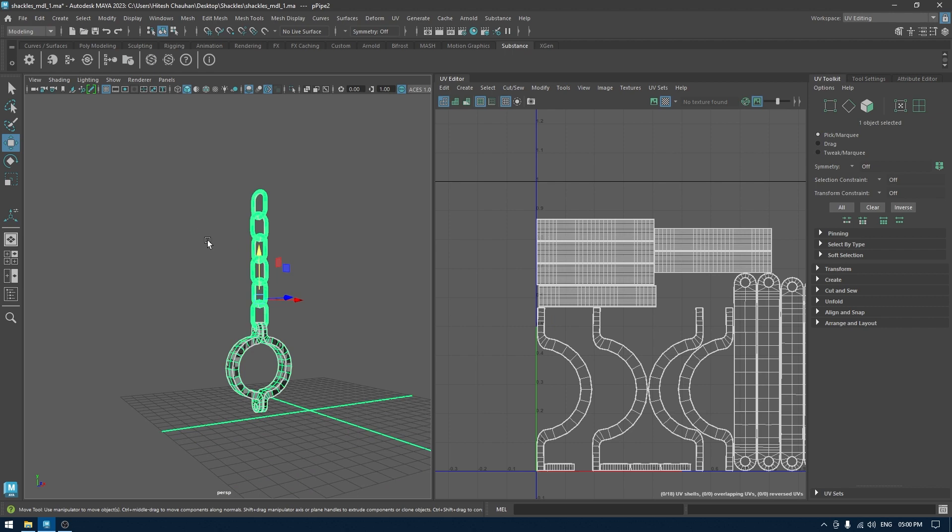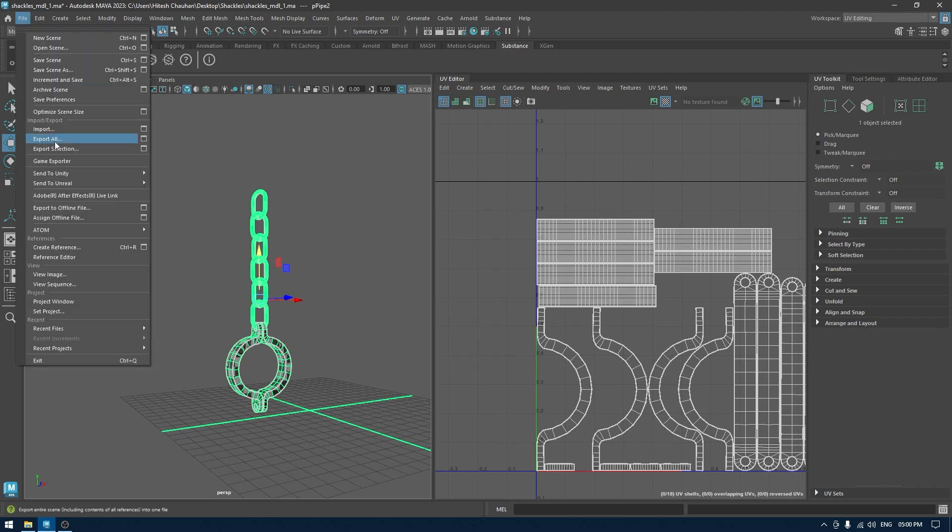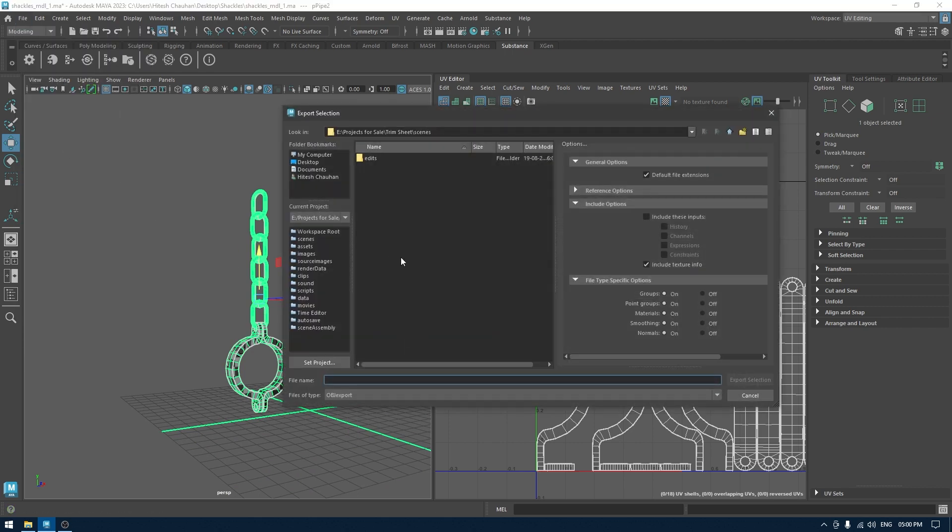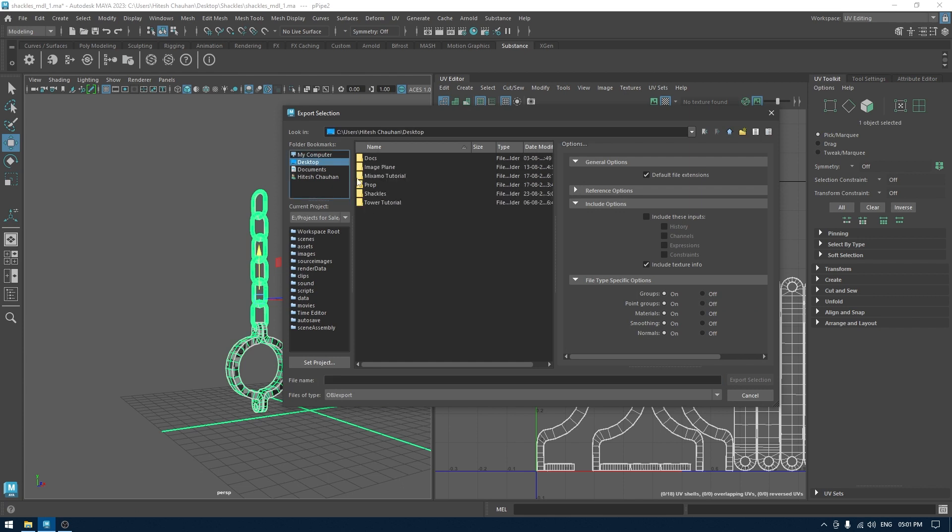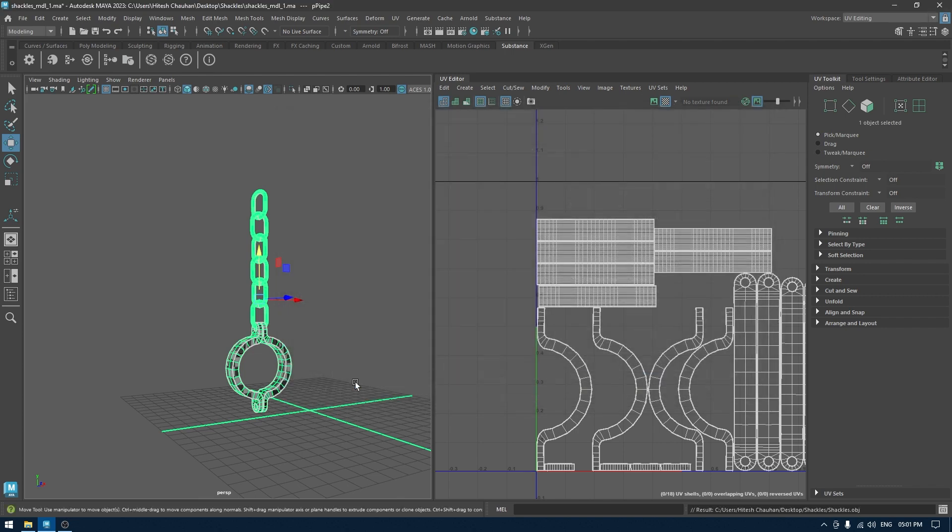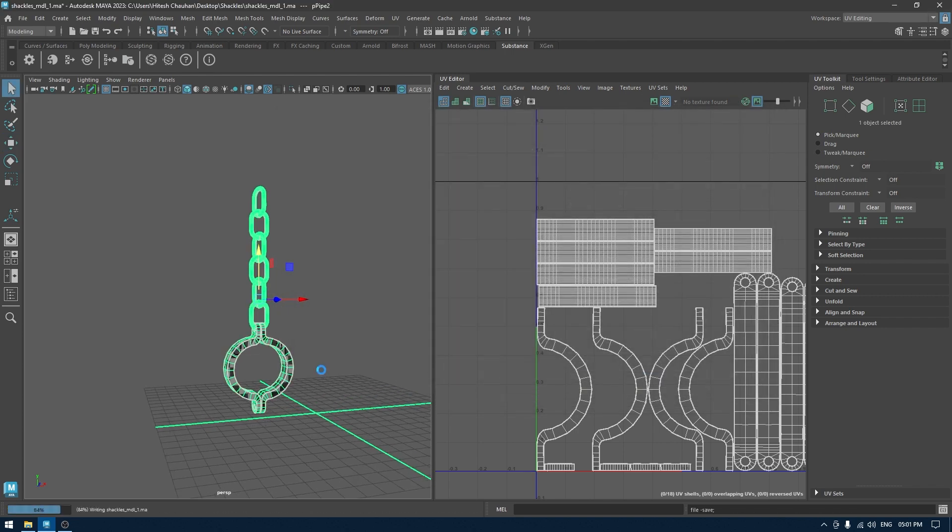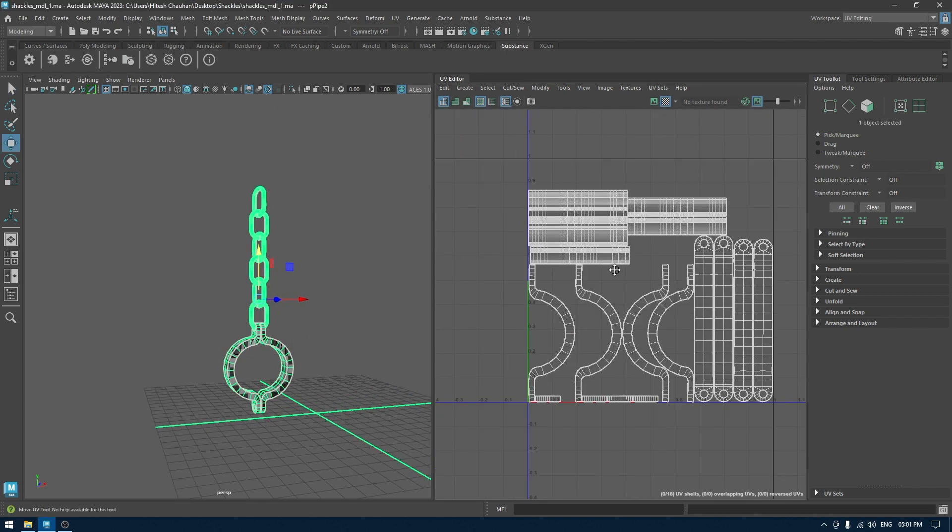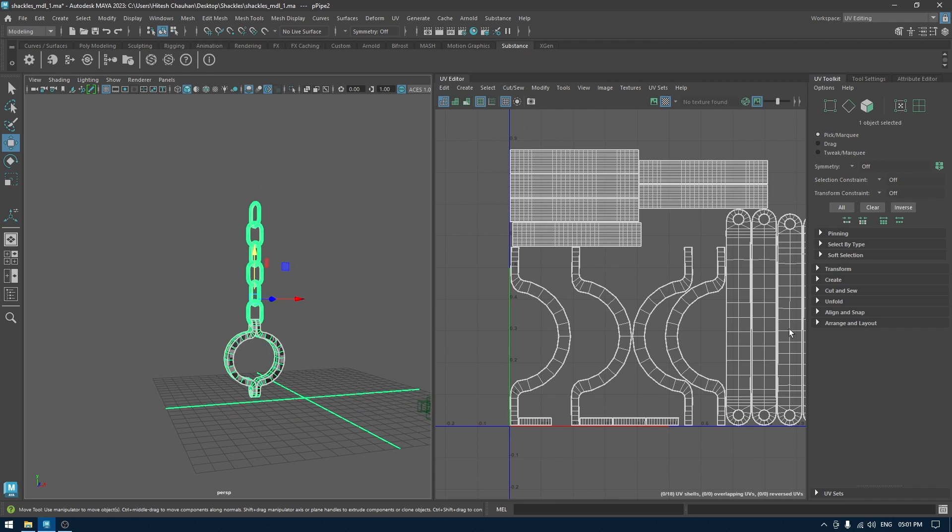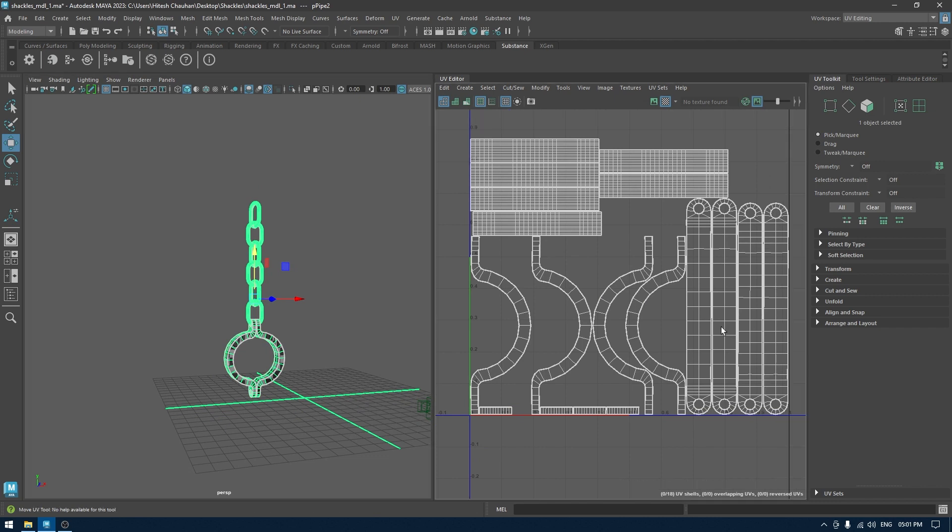So I'm going to select this mesh, go to File, Export Selection. I'm going to export as OBJ and we are done. So that's how you can unwrap this model. In the next one we're going to texture this in Substance Painter, so stay tuned for that.